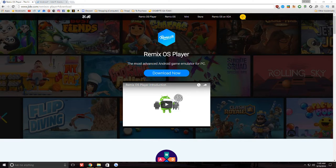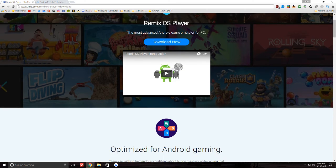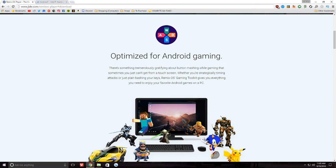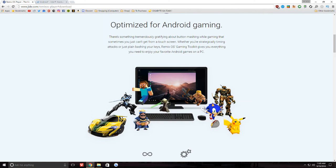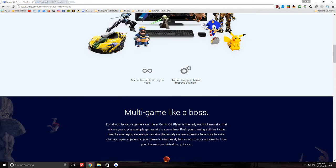So first and foremost, what is Remix OS Player? Well, as you can see on screen, it's the most advanced Android game emulator for PC. Now it's a lot more than that, but gaming is kind of the focus of this software for now. So there's a lot of optimizations specifically for games.